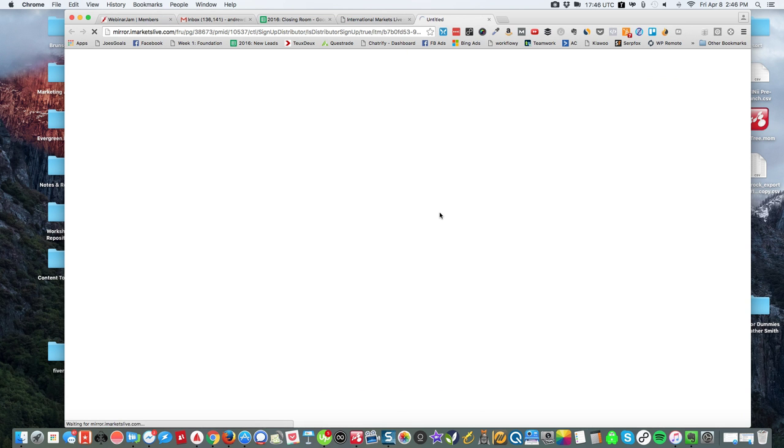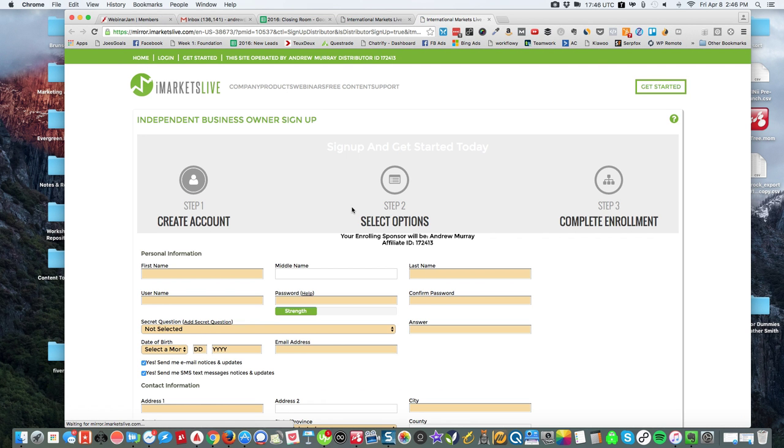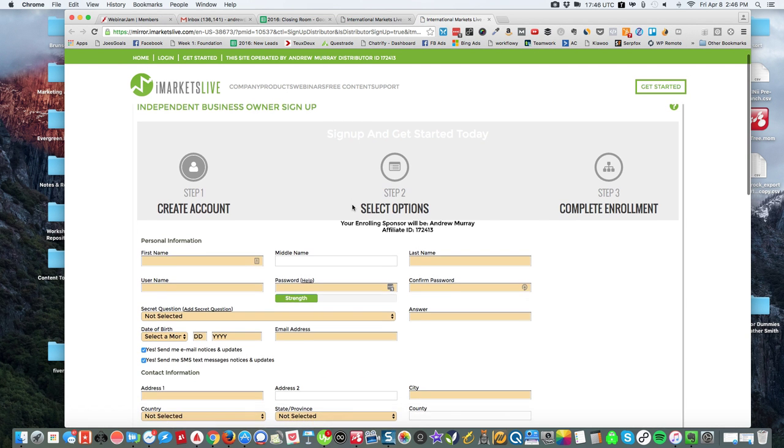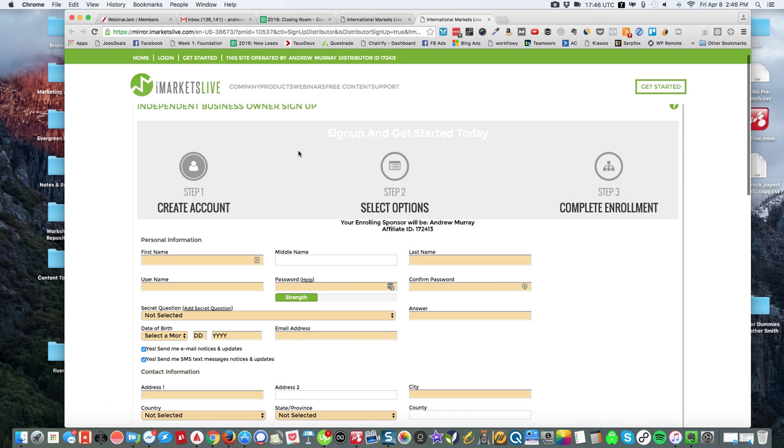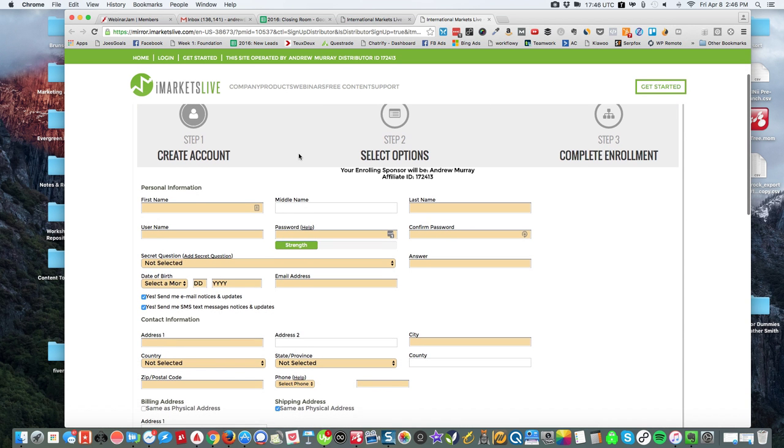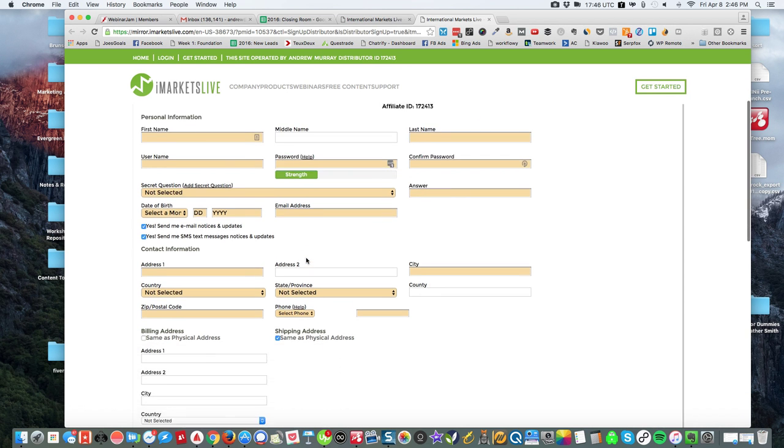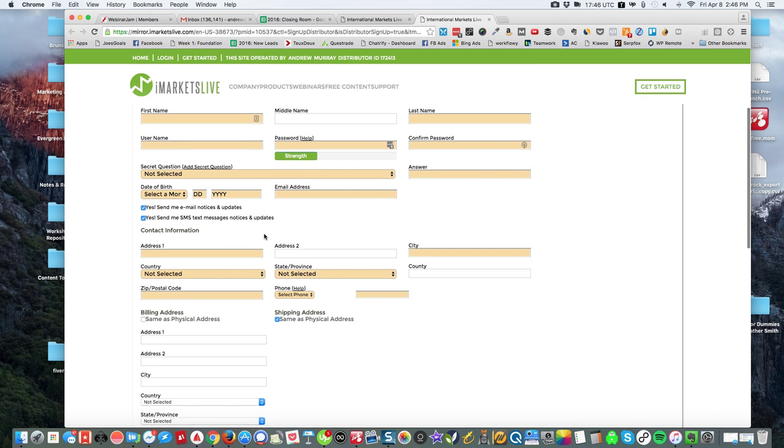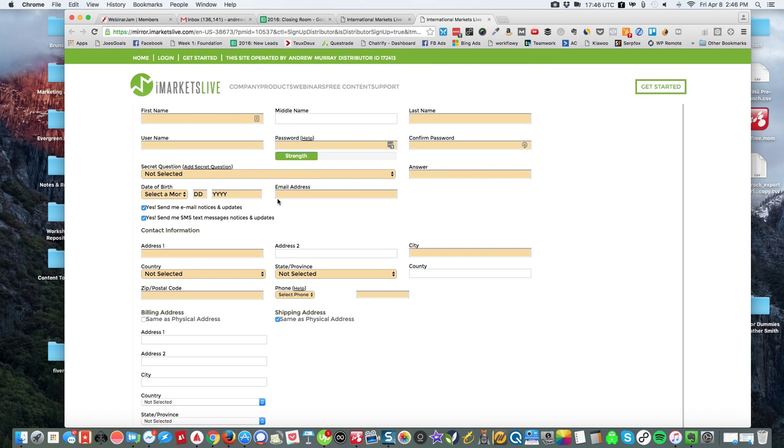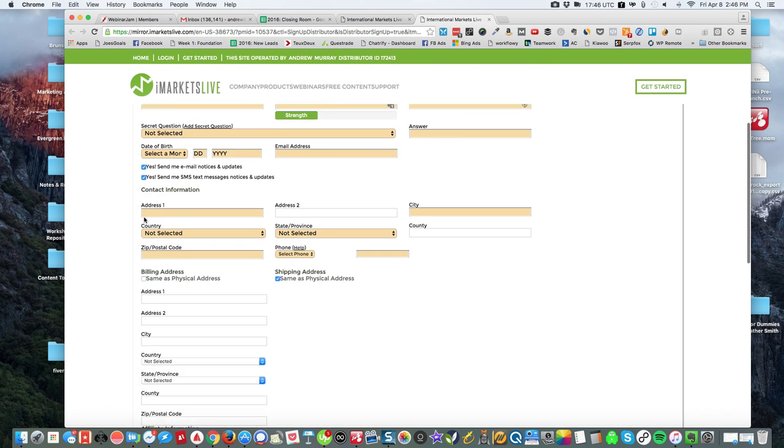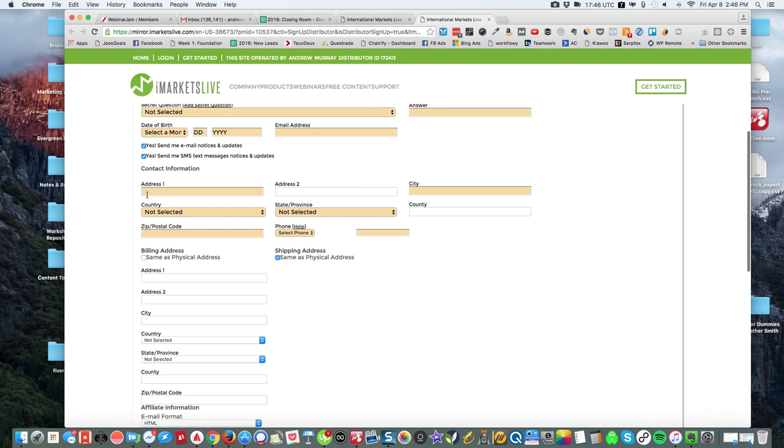Okay, so when this page loads, Independent Business Owner sign up. What you want to see is your enrolling sponsor is Andrew Murray, that's me. Fill out your information here: the secret question is to reset your password, date of birth. Make sure to opt into these, that's recommended.